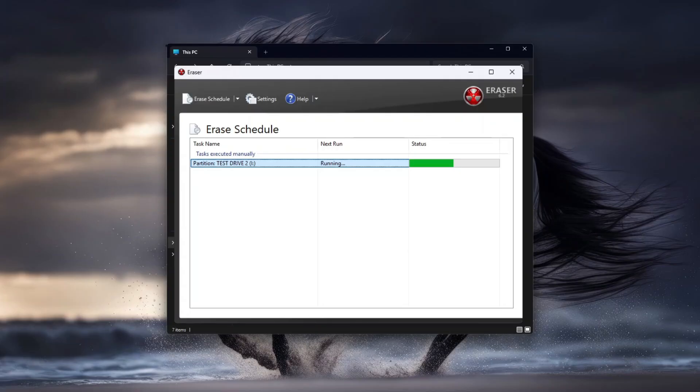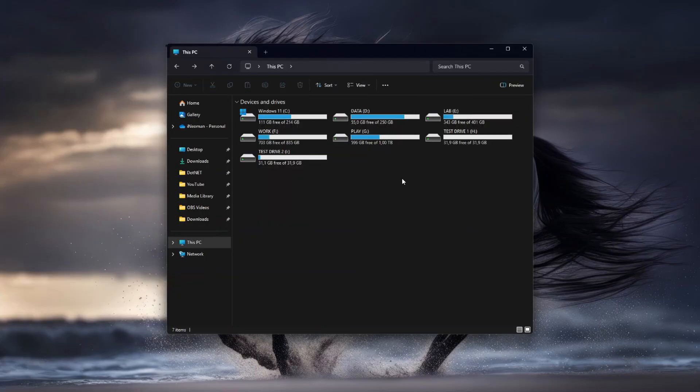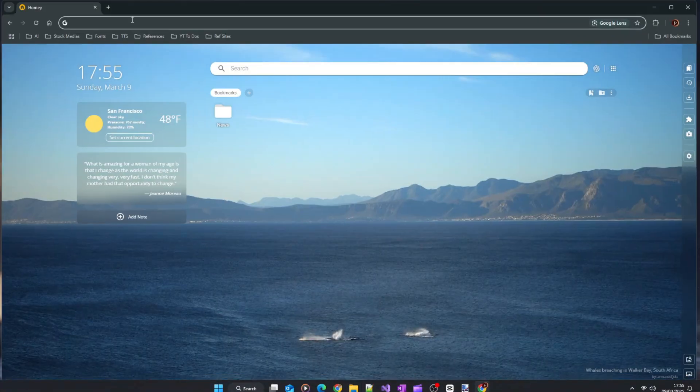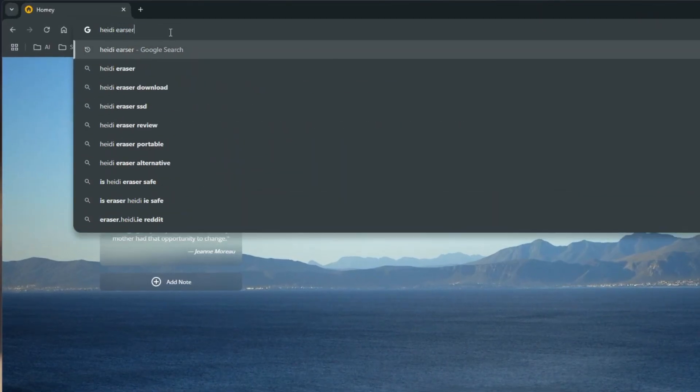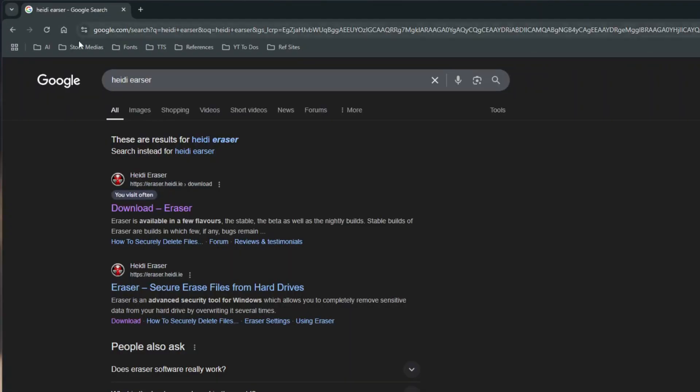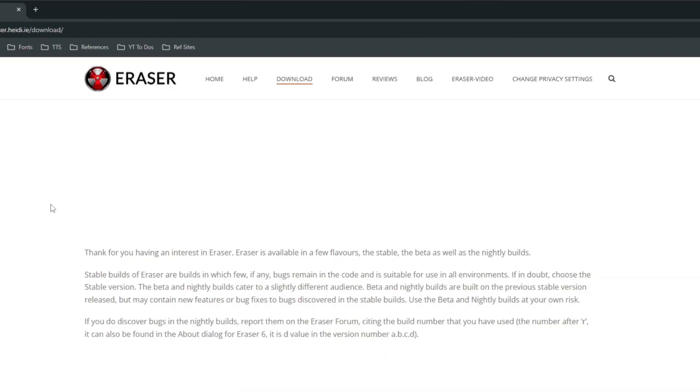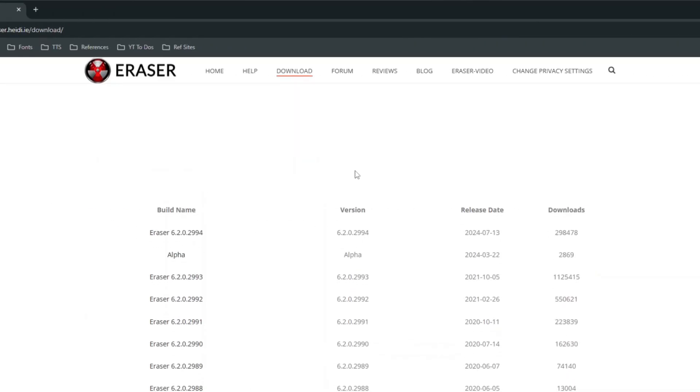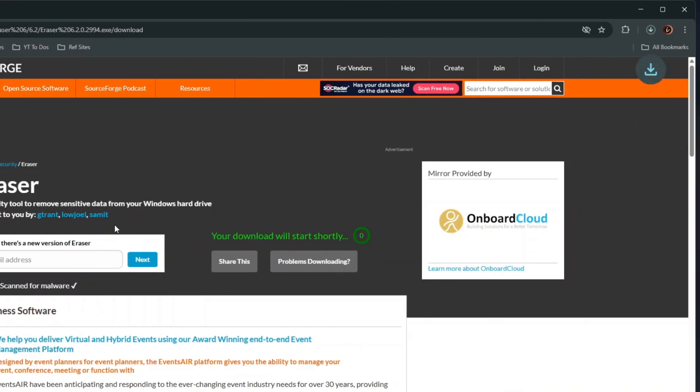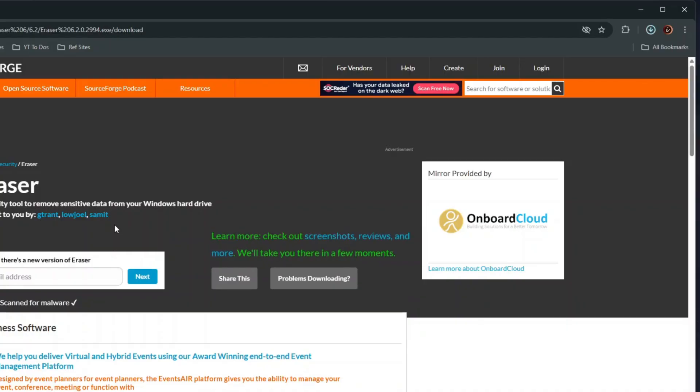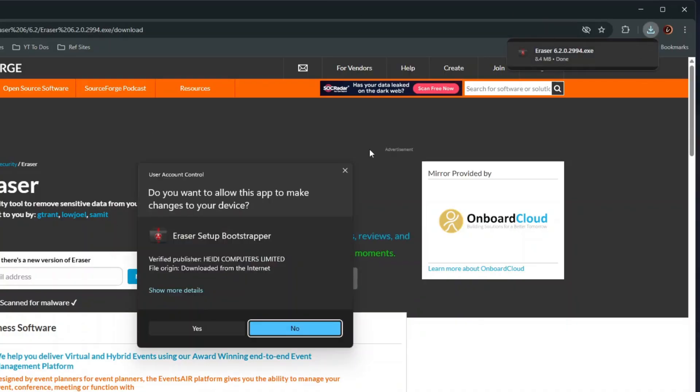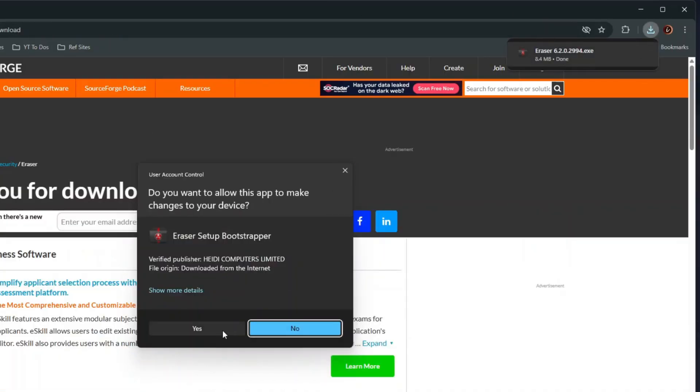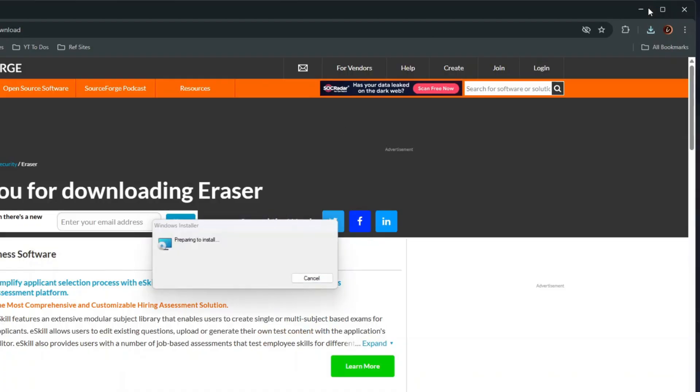For this tutorial, I will use Eraser, which is a free, open-source data destruction program that is very easy to use and supports several secure wiping methods, but can only wipe data drives. To get Eraser, open your web browser and search for Heidi Eraser. Go to the Eraser download page, and then download the latest release version. Once the download is complete, install Eraser simply by following the installation wizard.